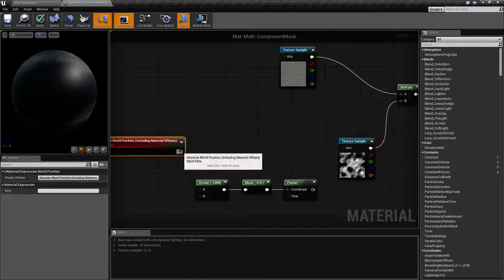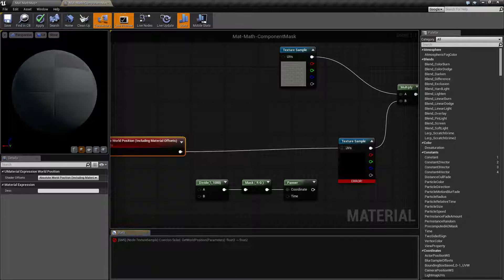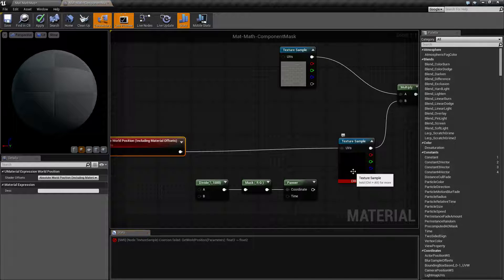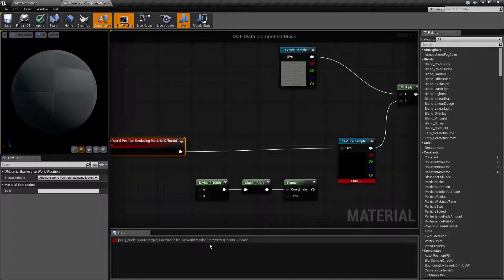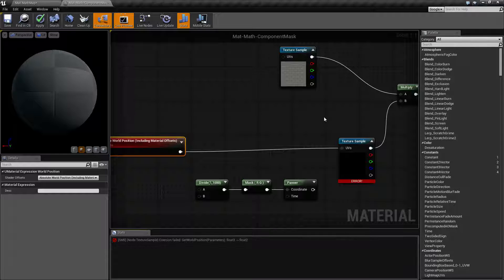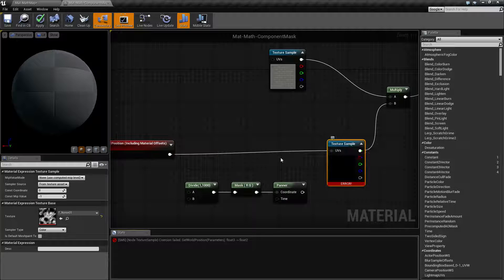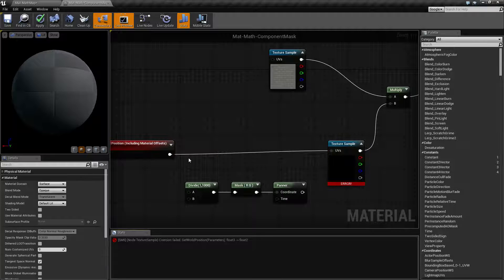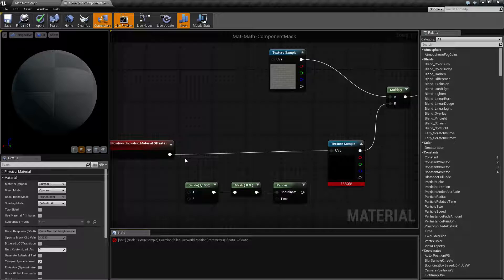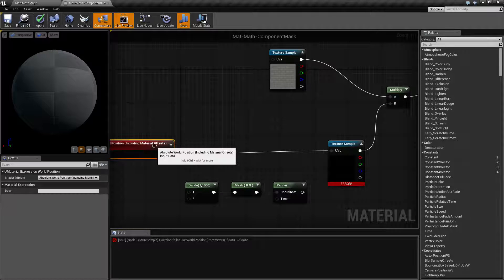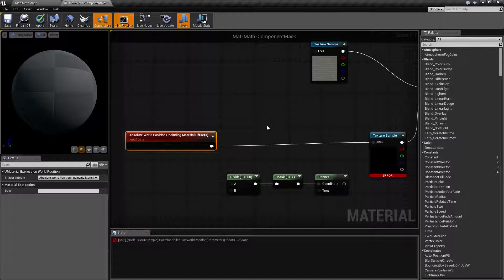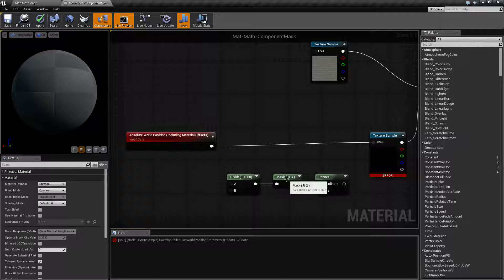Now if I was to put that into my texture sample for the UVs, we're going to run into an error. It's going to say failed float three to float two. Our UVs are X, Y, not X, Y, Z. So we want basically just the X and the Y from our world position. And to do that, we can use our mask.